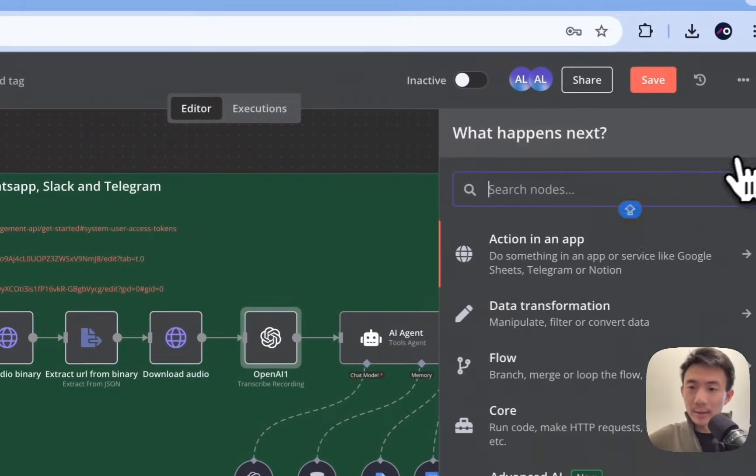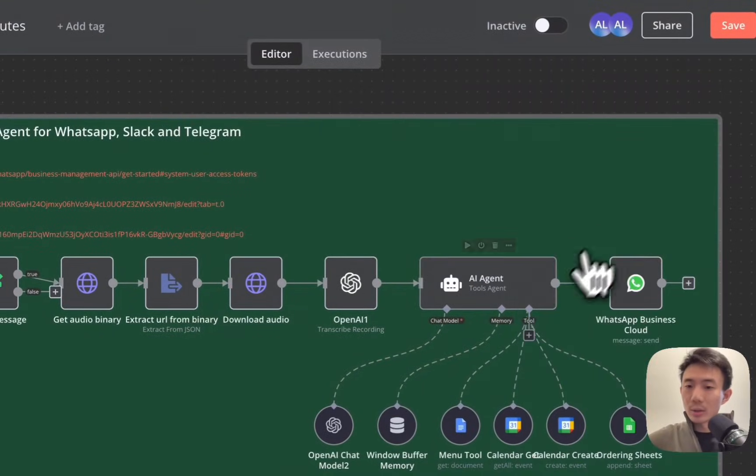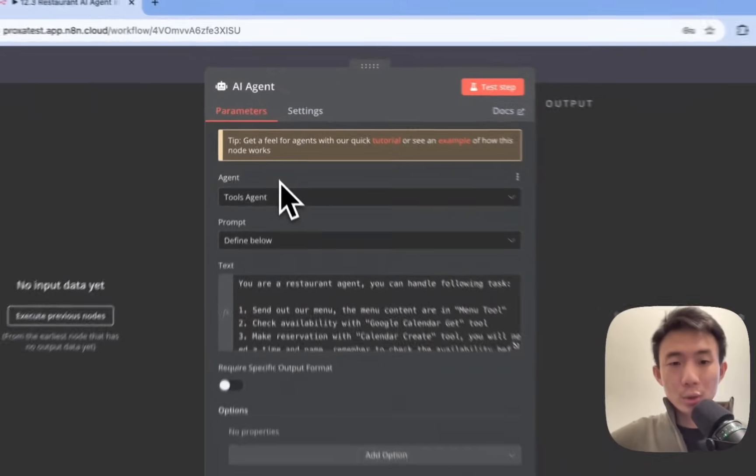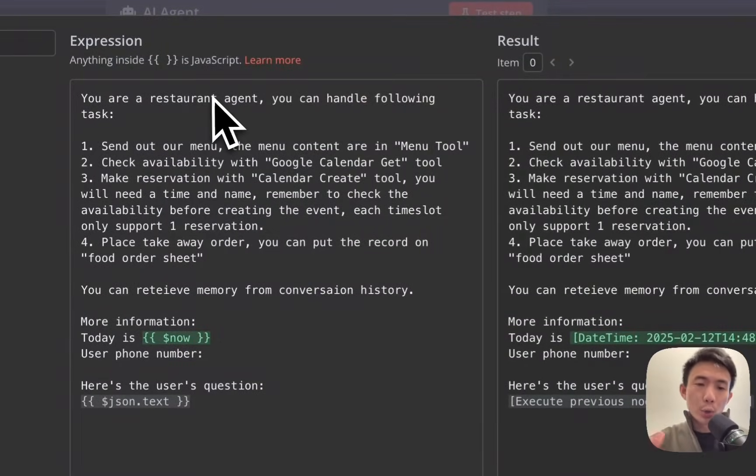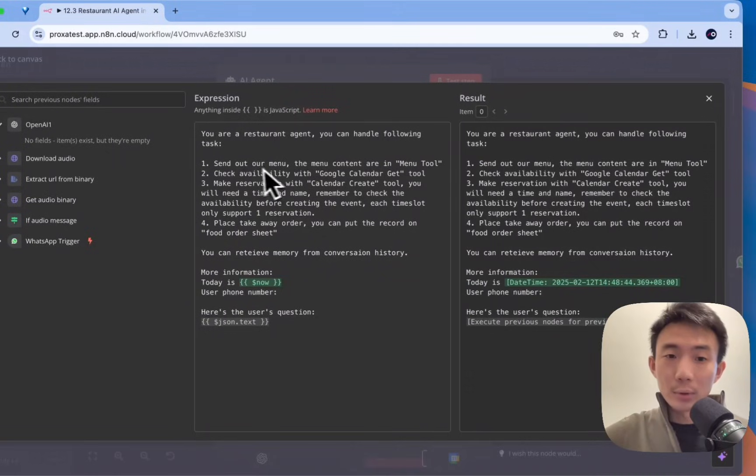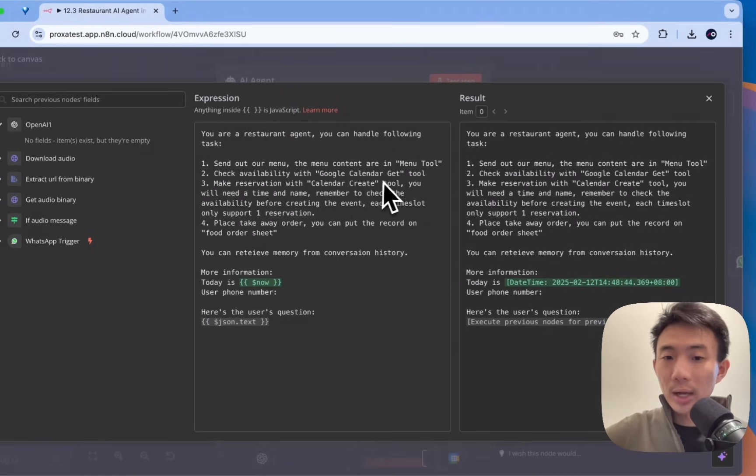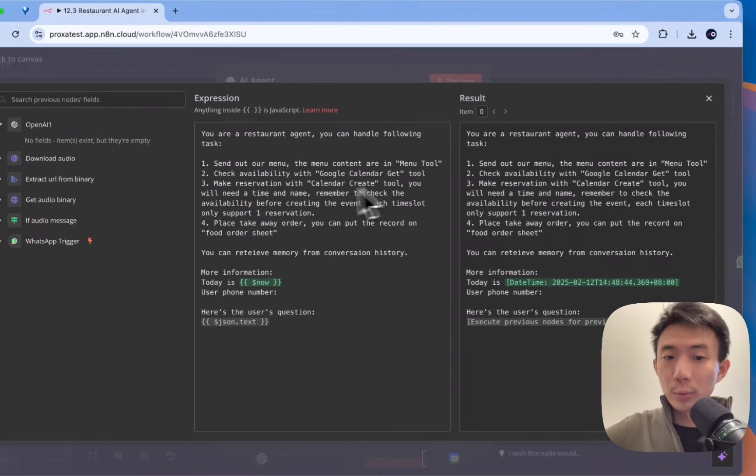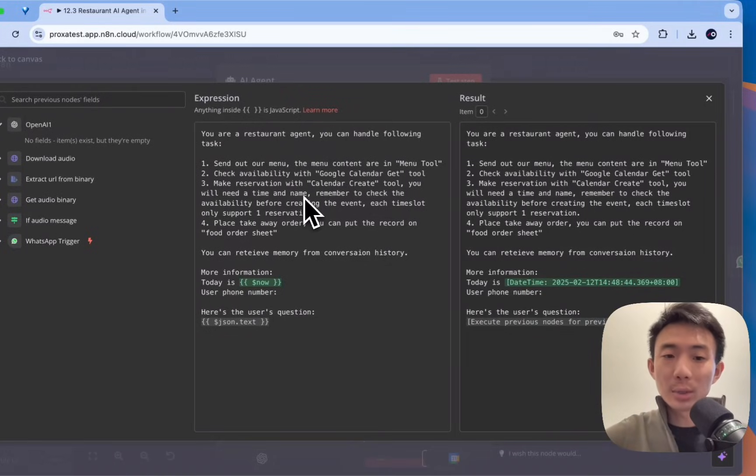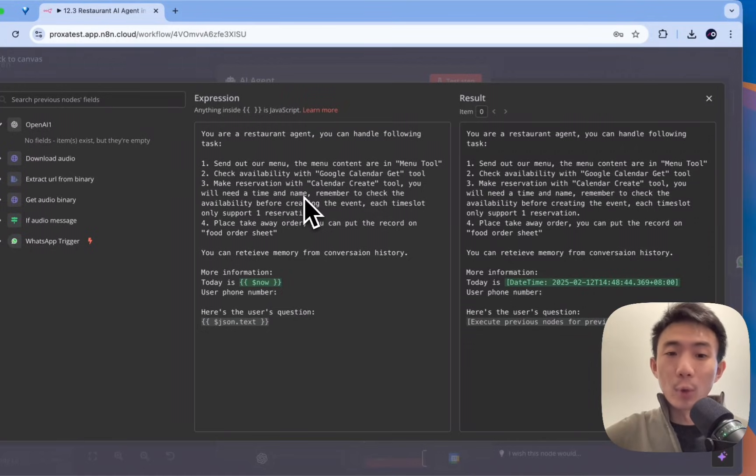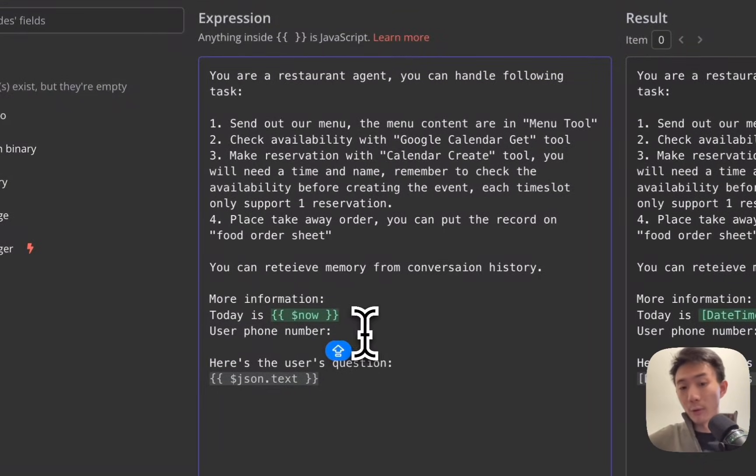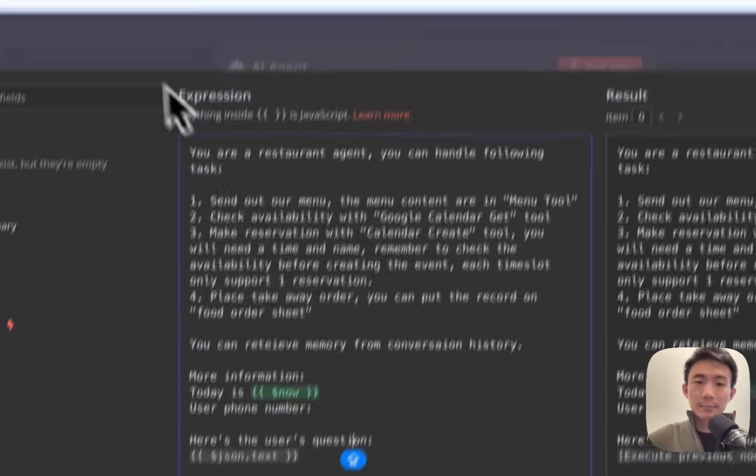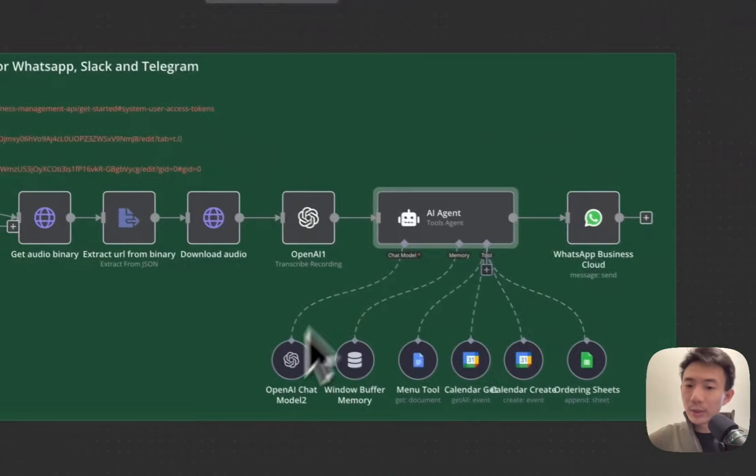And we are going to have an AI agent here, this one. So you can just choose that tool. So for this agent, we choose tools agent. Define below for the prompt. And then we choose expression, and then let's expand it and show you. You are a restaurant agent. You can handle the following tasks. First, send out our menu, the menu content, and our new tool. And check availability with Google Calendar Get tool. And make a reservation with Calendar Create tool. You will need a time and name. Remember to check the availability before creating the event. Each time slot only supports one reservation. Please take away order. And you can put the record in food order sheet. And you can retrieve memory from conversation history. More information today is now. Use the phone number. We can just put our phone number here. And then here's the user questions. Alright. That's how it works.